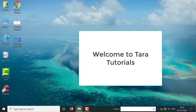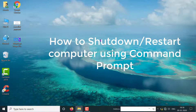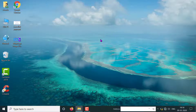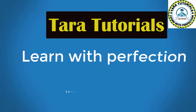Hello friends, welcome to our channel TaraTutorials. In this video I will be giving you a live demonstration on how to shut down or restart your computer or laptop without using the mouse. Just by giving a command to your computer, you can shut down your computer or laptop. So let's start the video. Welcome to TaraTutorials. Our motto is learn everything with perfection.